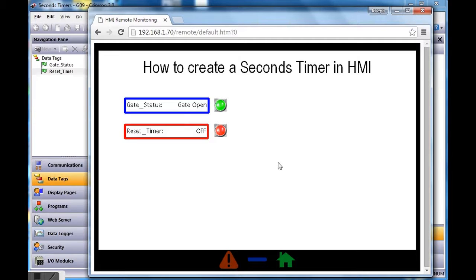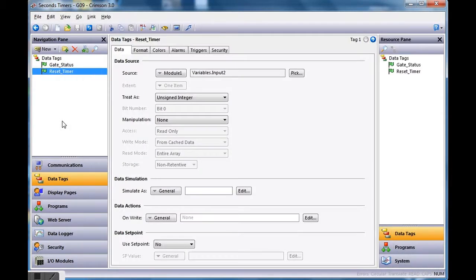What I'd like to do in this example is keep track in seconds of how long the gate is open. So every time the gate opens, I'd like to keep track in seconds of how long it's in the open state.